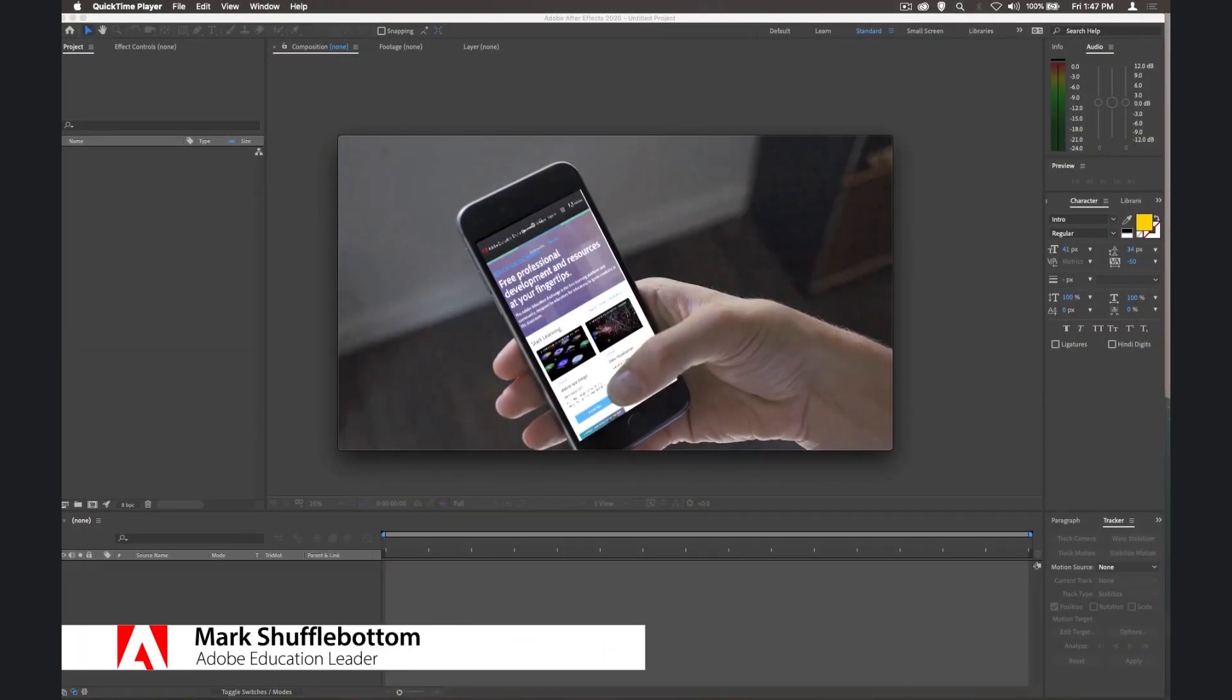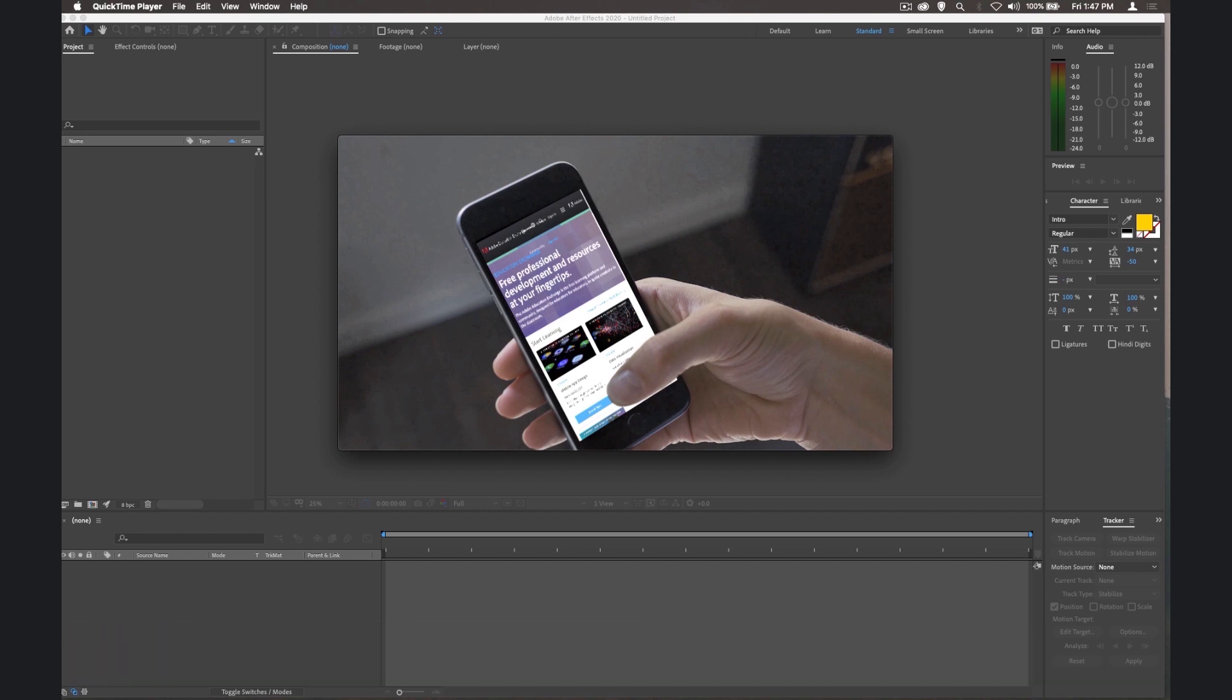Welcome to the visual effects course. In this course, we're going to take a look at some of the basics of visual effects. One of those being green screen, and we're going to change the mobile phone's green screen to have the Adobe Education Exchange on there. And we're also going to take a look at motion tracking as well.